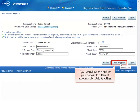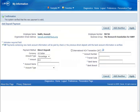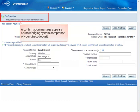If you would like to distribute your deposit to different accounts, you click the Add Another button. Notice the confirmation message appearing at the top of the window acknowledging system acceptance of your direct deposit.